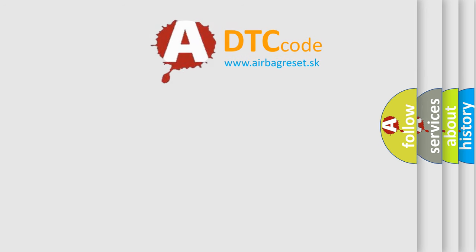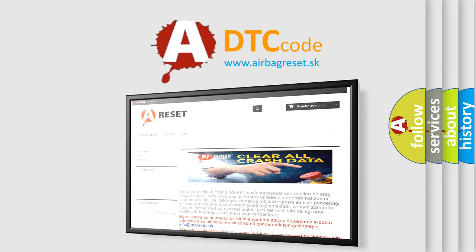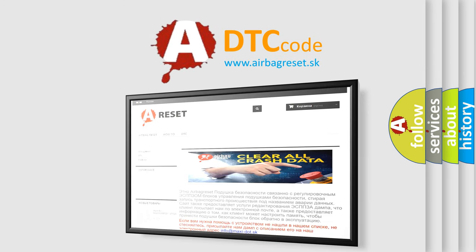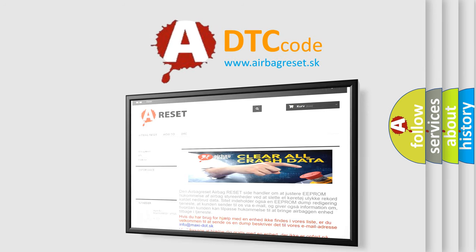The airbagreset website aims to provide information in 52 languages.